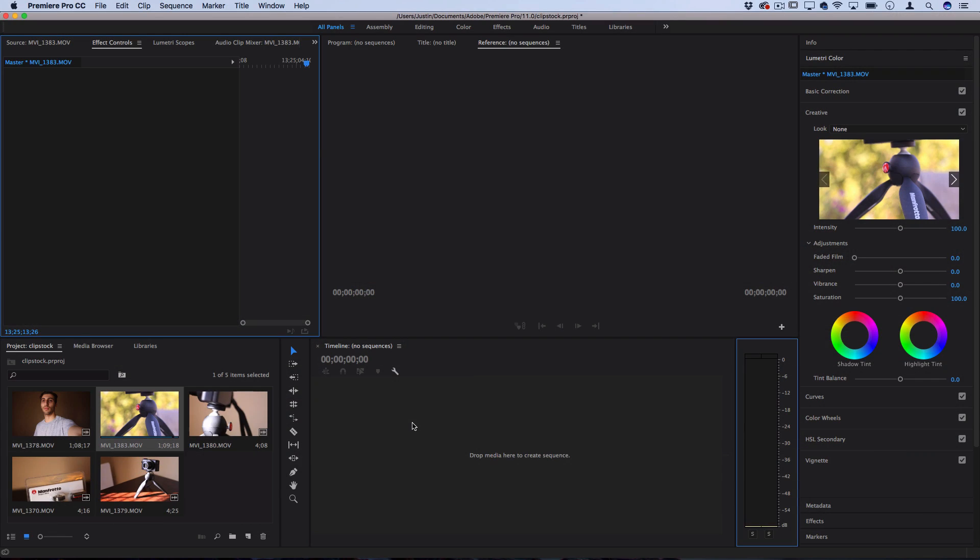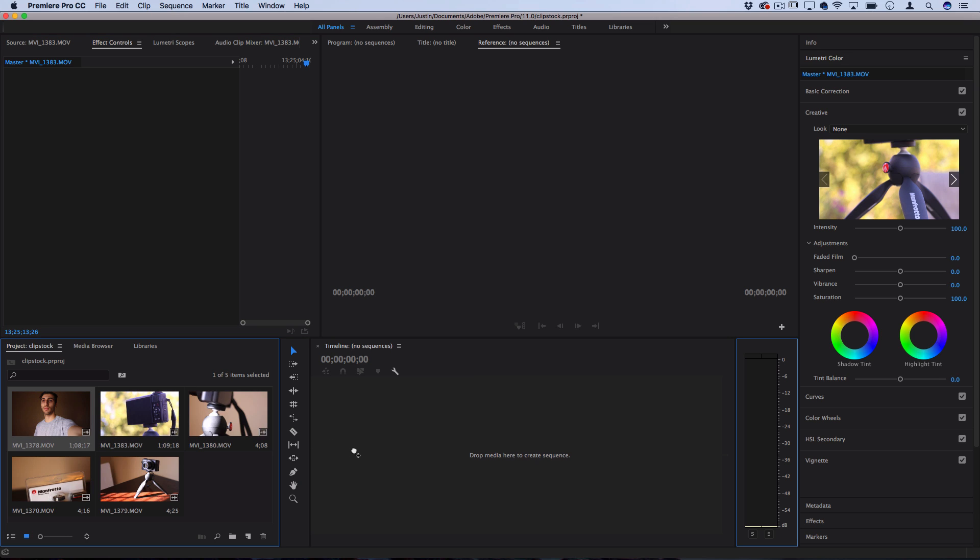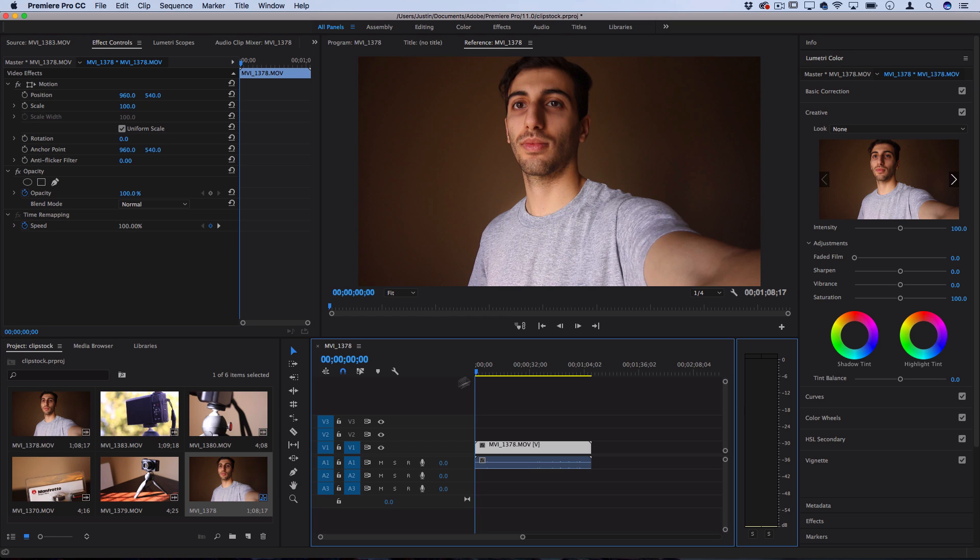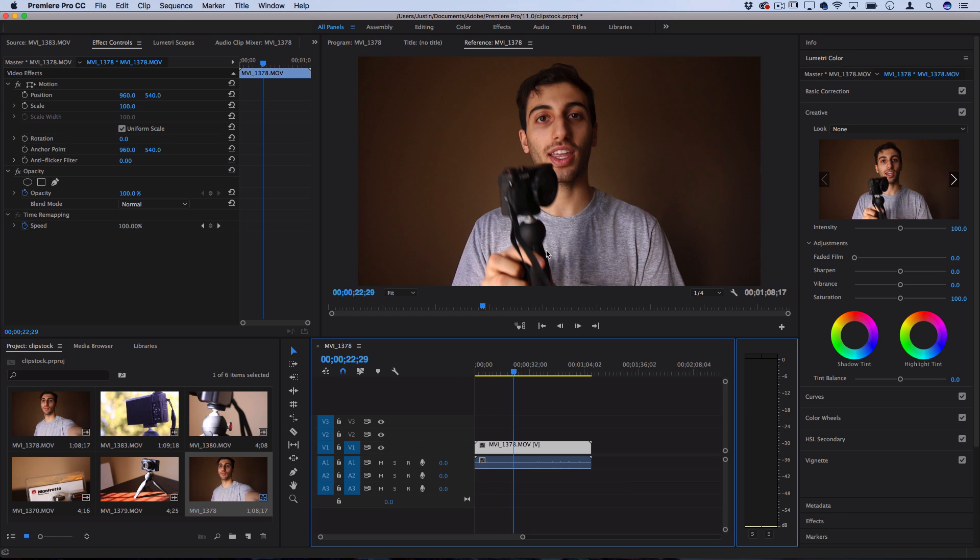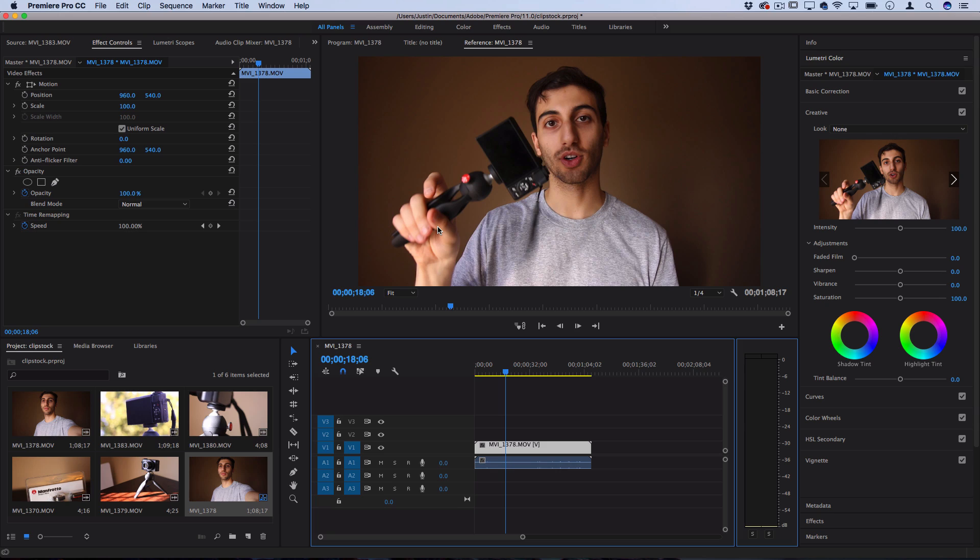So on my timeline I have a couple clips and I'm going to show you some options and examples for how you can cut away to b-roll. So I've got my main shot of me doing a little tripod review here and this is what you would consider the main shot.